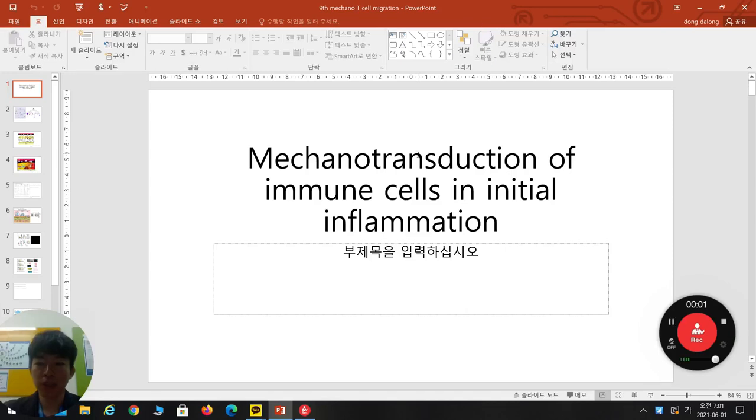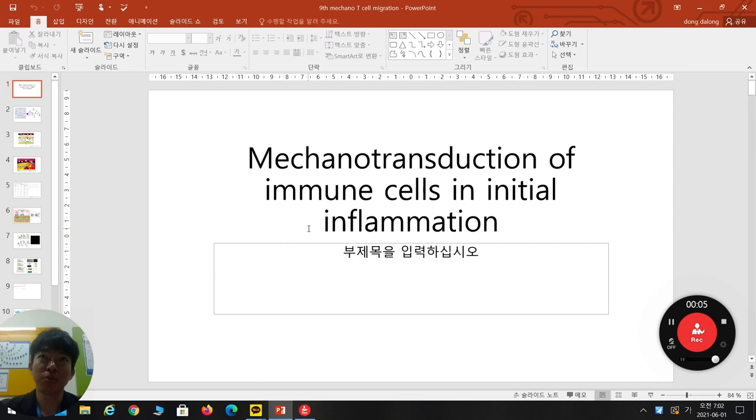Good morning, everyone. Today I'm going to talk about mechanical transduction of immune cells in initial inflammation.